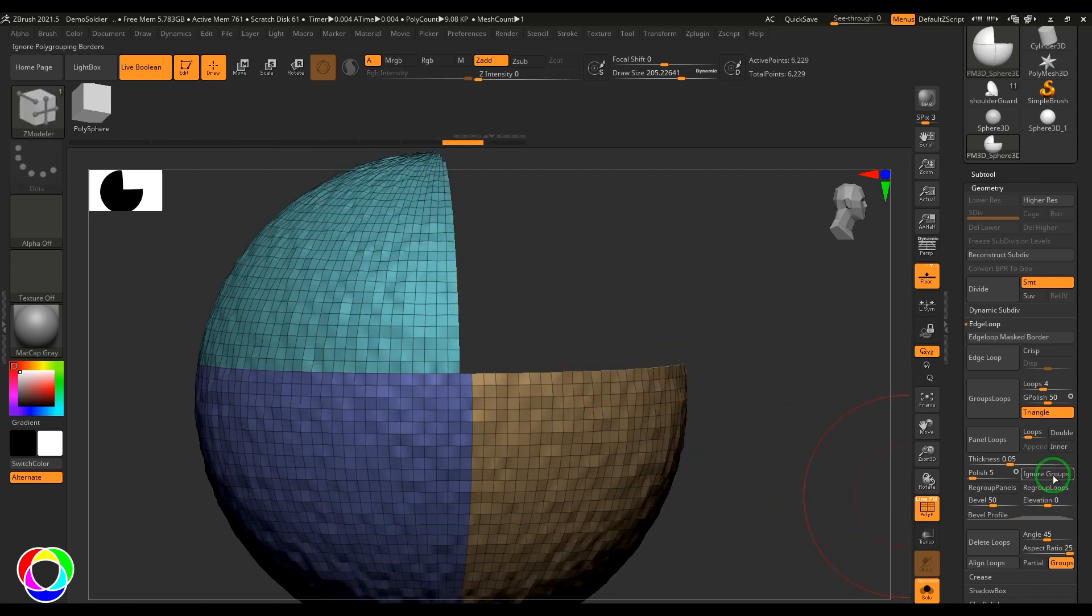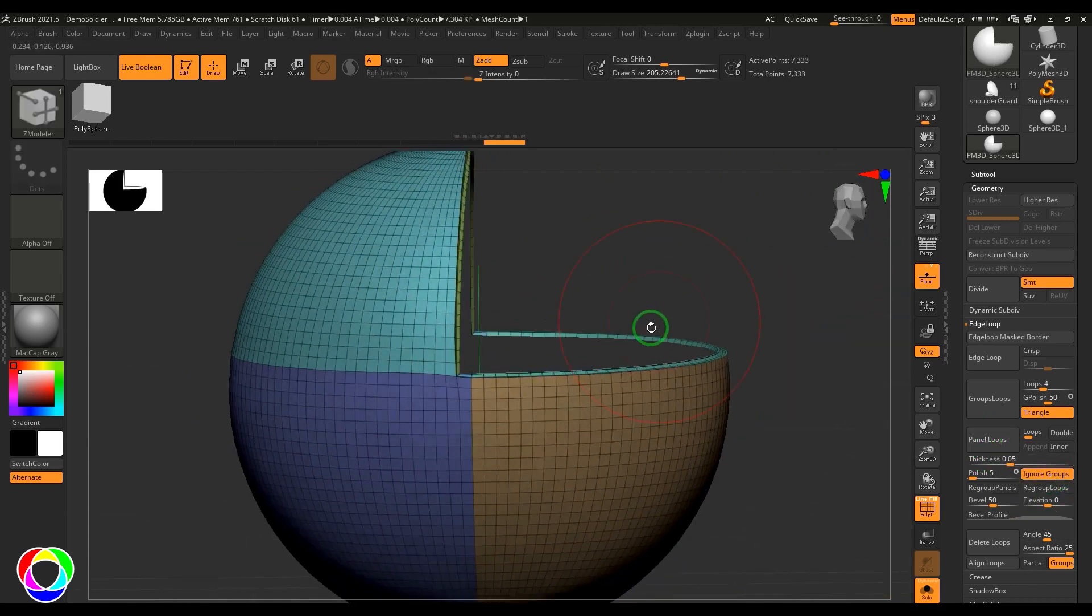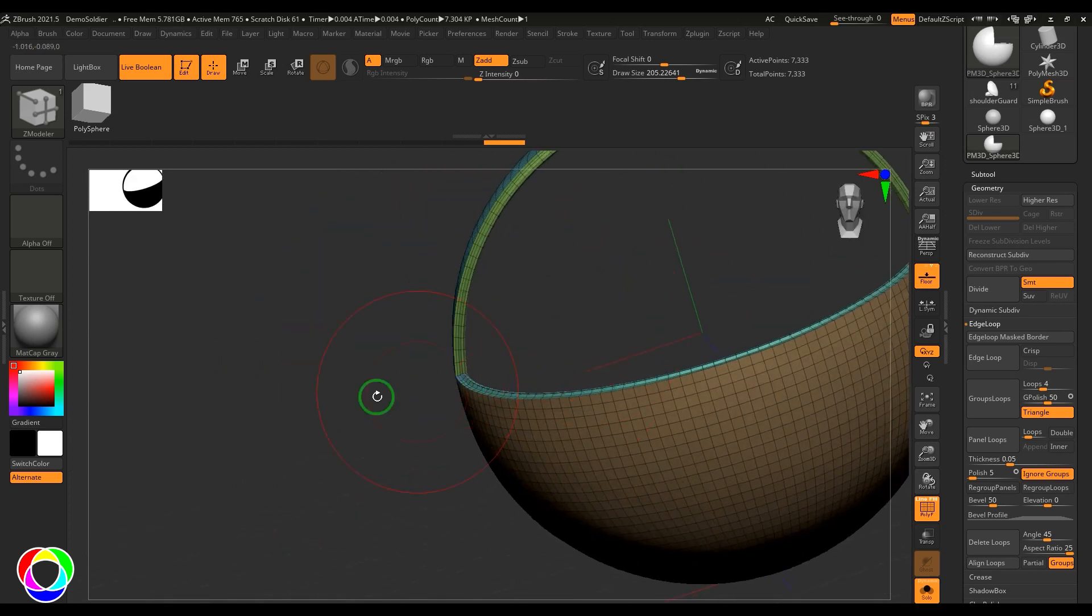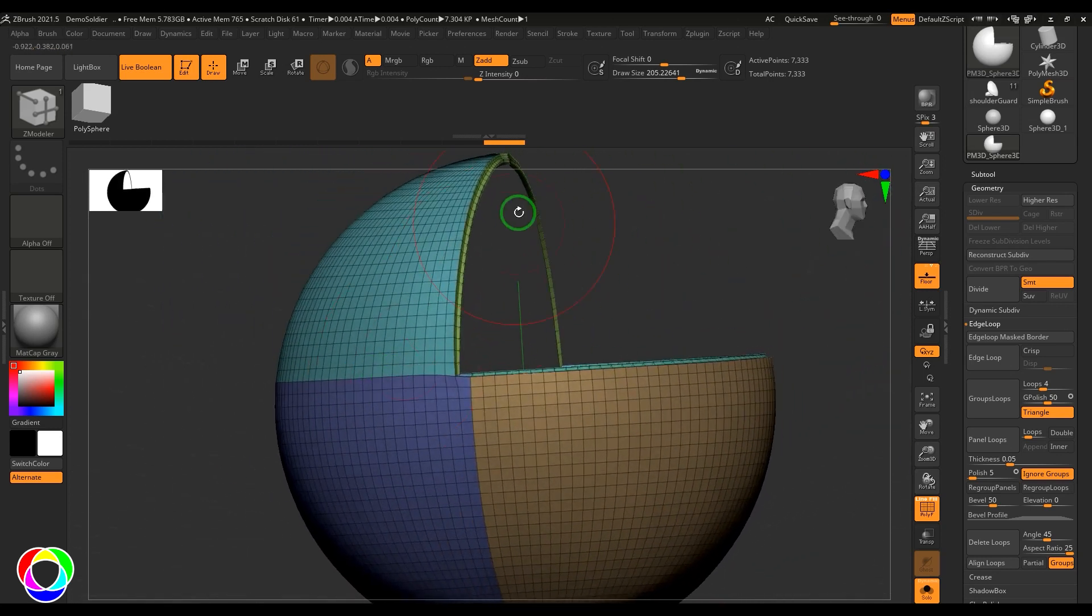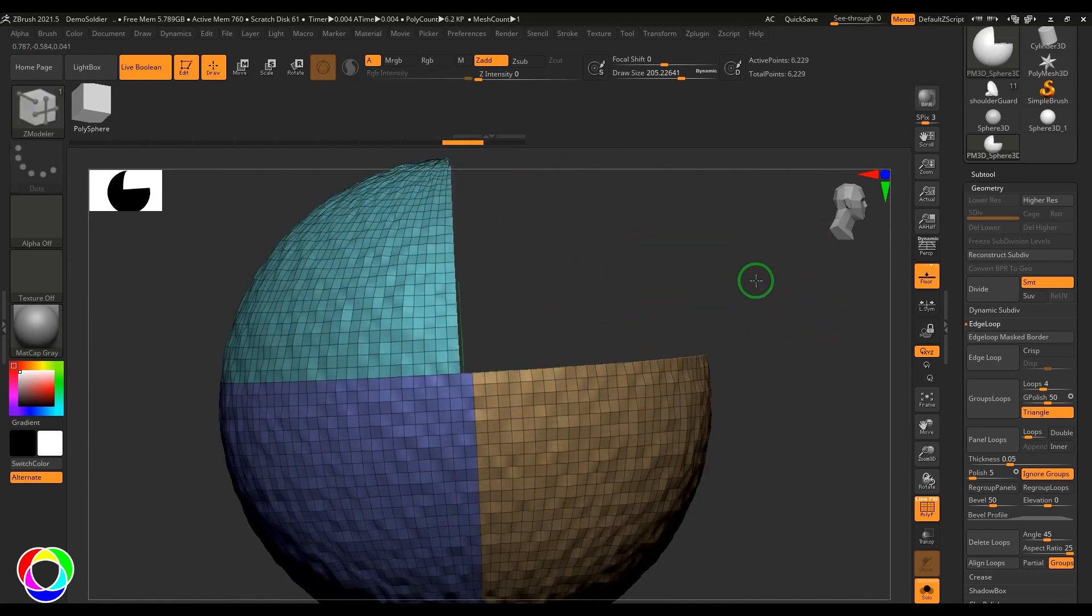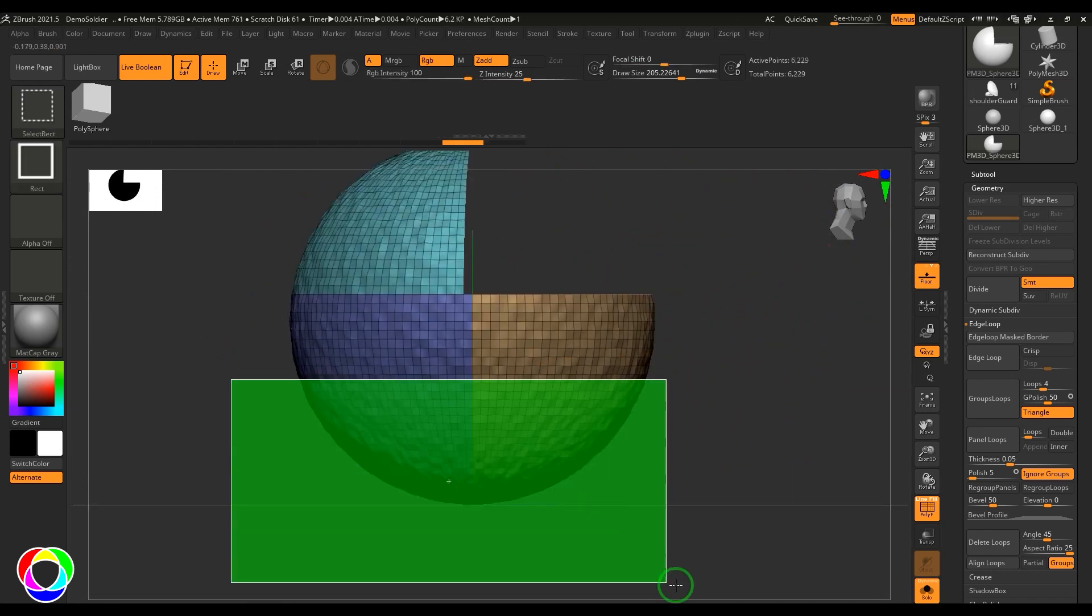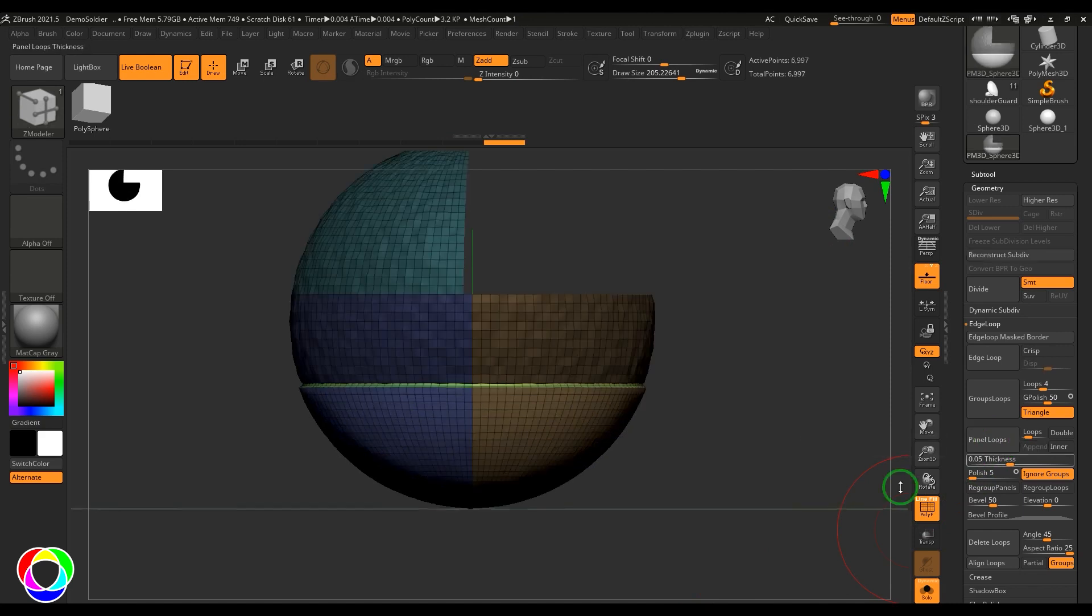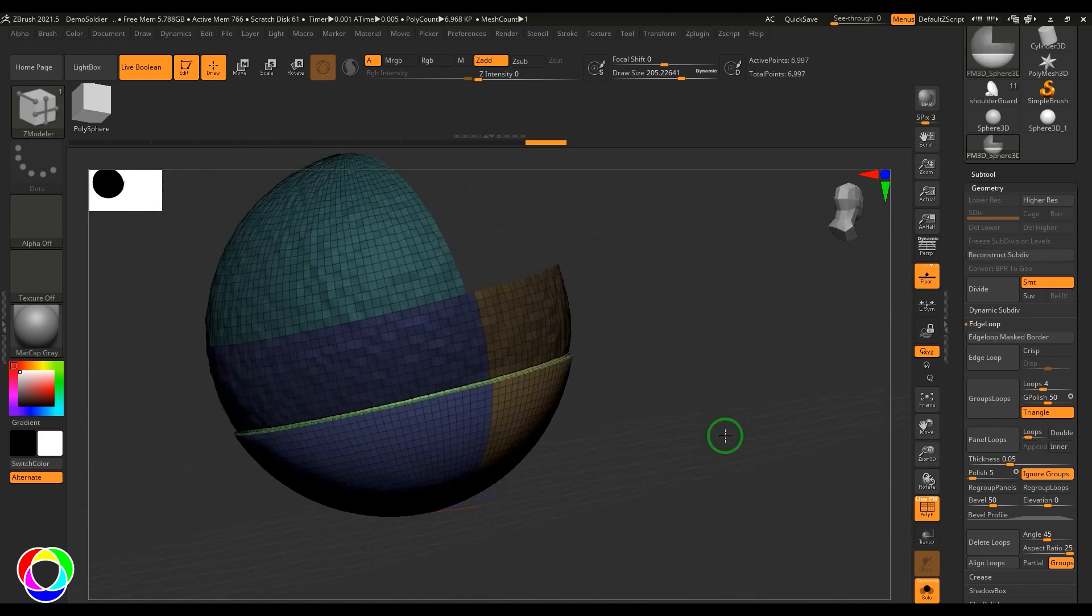Right now I've got ignore groups button. When I apply panel loops it's not doing anything here, but it has created that paneling work on the border of this model. You can also just select the model like that and do the panel loops, and it is going to create the panel loops here.